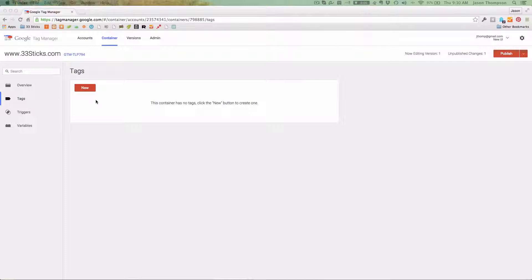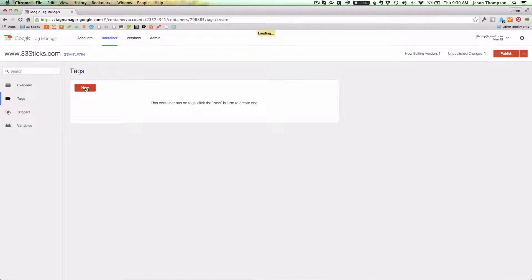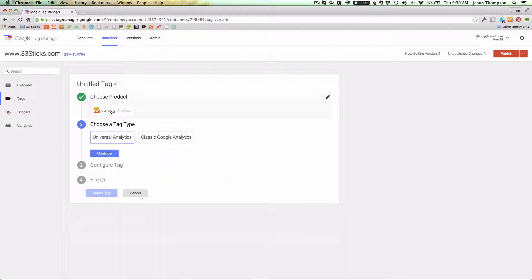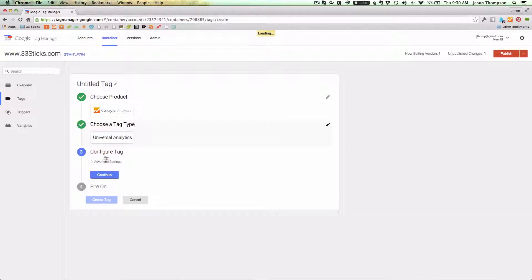I am in the tags area and I'm going to click new tag. We're going to choose the product - today we're going to deploy the new Universal Analytics. Go ahead and hit continue.